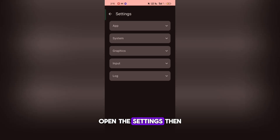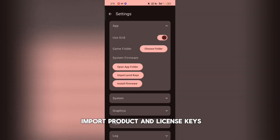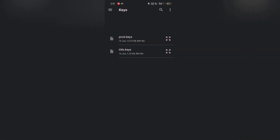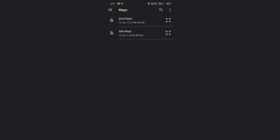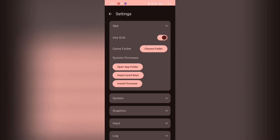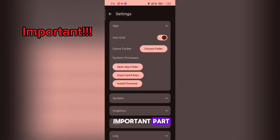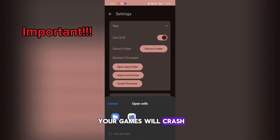Open the settings, then import product and license keys. Now, here comes the important part. If you mess up here, then most of your games will crash. So, pay attention.